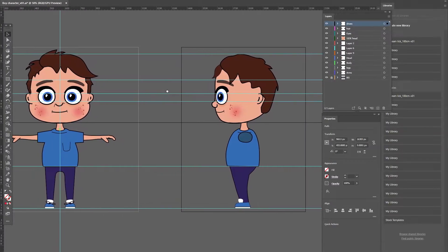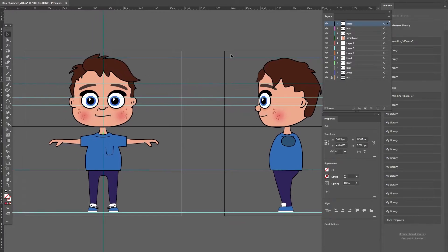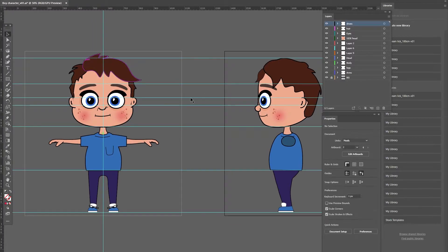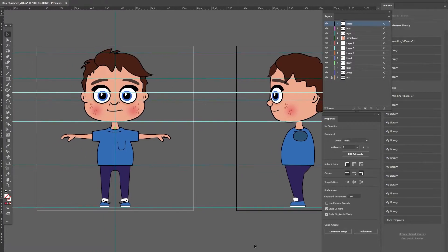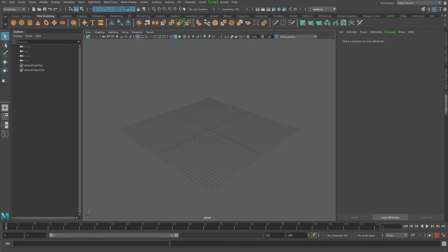But front and side is really good enough to get going. So just wanted to point that out, make sure things line up for when we bring them into Maya.